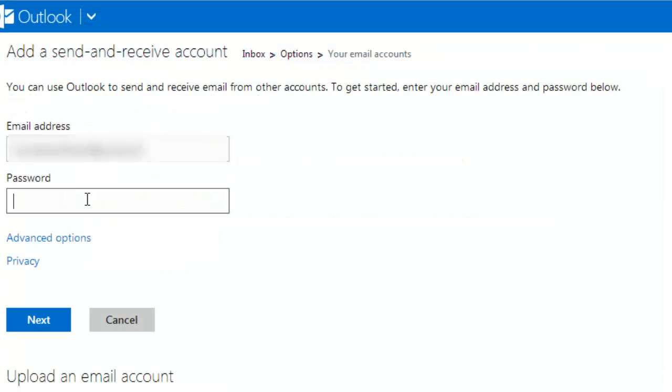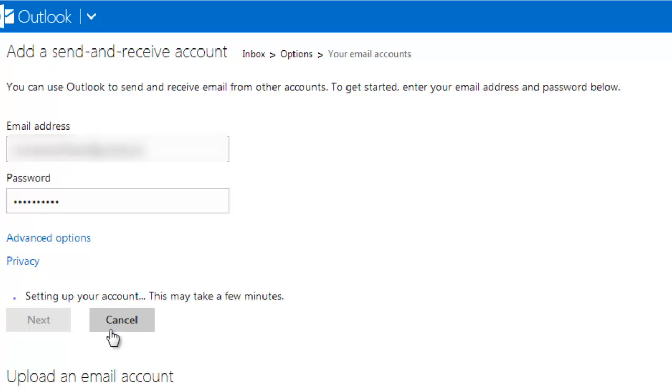To get started, enter your email address and password. Type your Gmail address under email address. Type your Gmail password under password and continue.